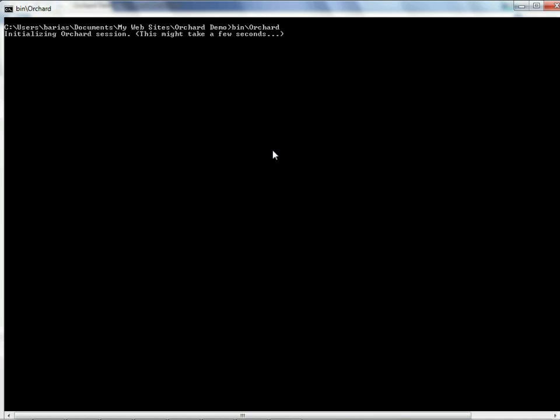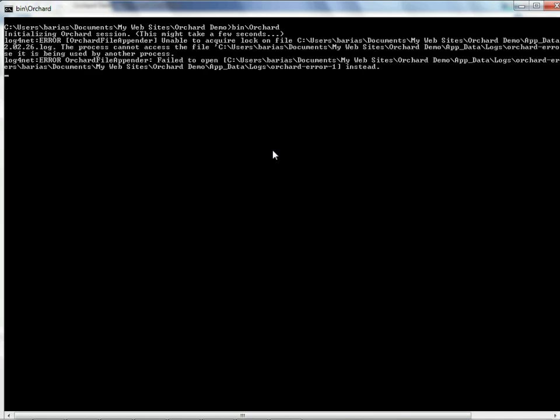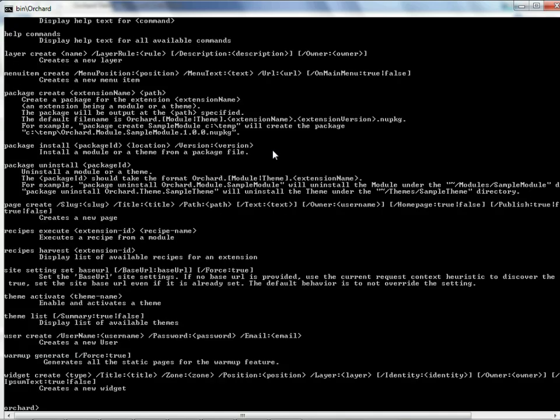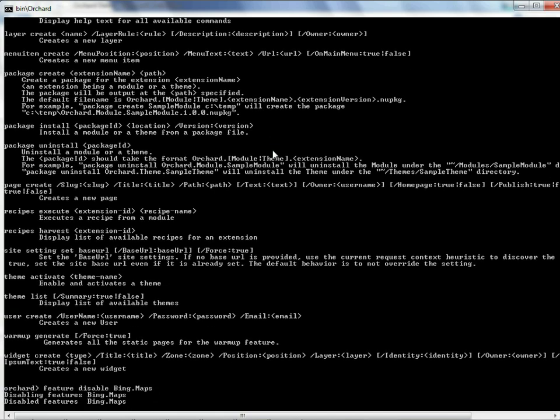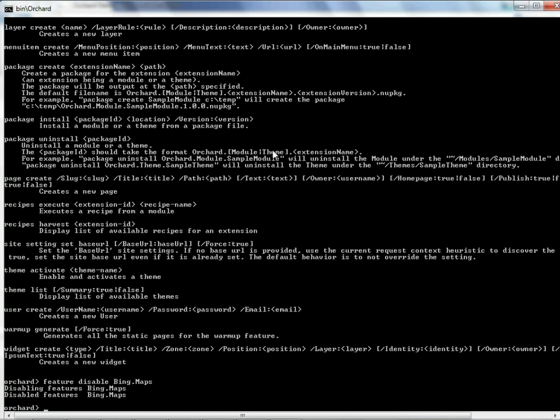We're going to see a few little messages about how it had a failure or two. I've never seen it behave any other way, but neither have I seen it cause any problems. From here we can say help commands. The number of commands that are available to us depends on how many modules we've installed, because every new module you install adds potentially new commands. If we want to disable our suspect Bing Maps module, we say feature disable bing.maps. That was the literal feature name that we just saw in the module.txt file, and it is now disabled for us.